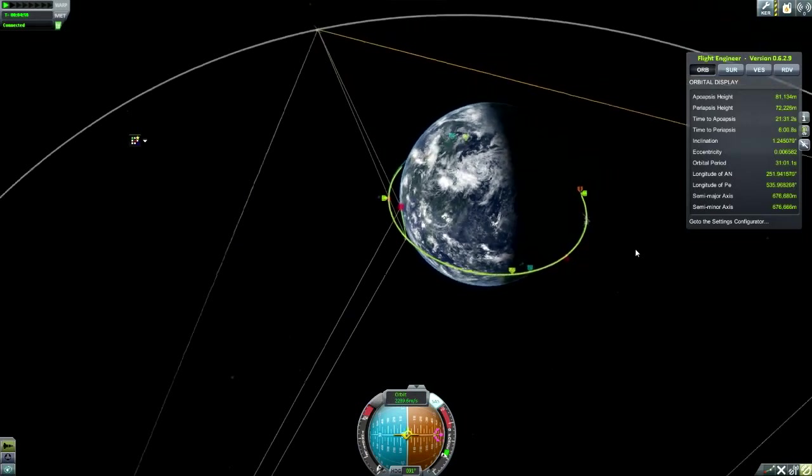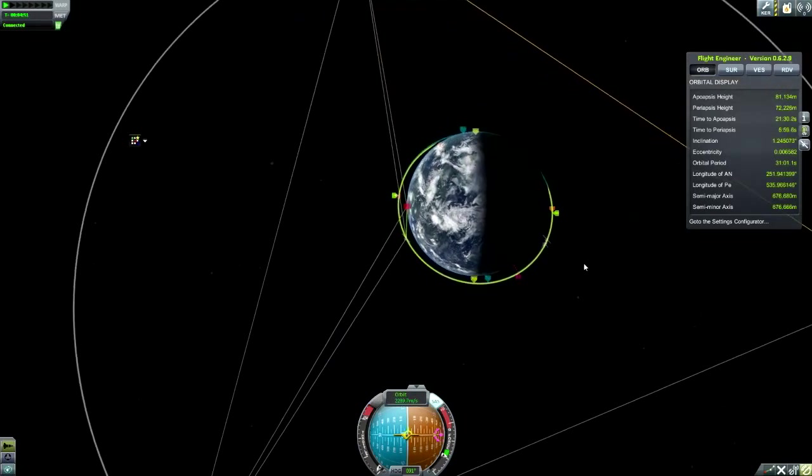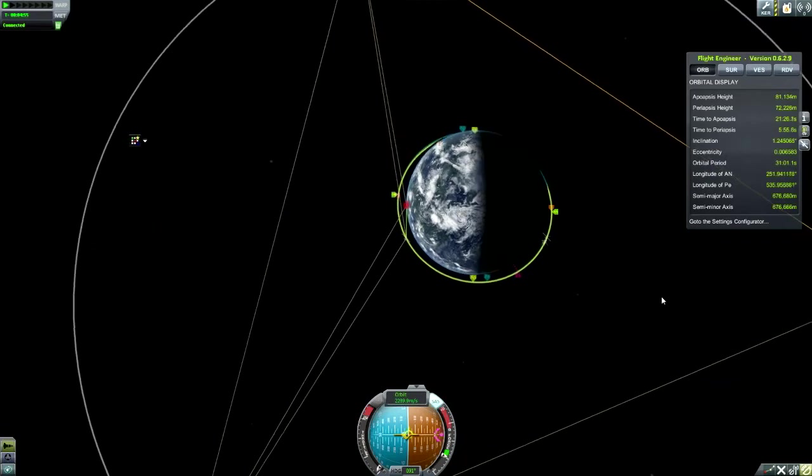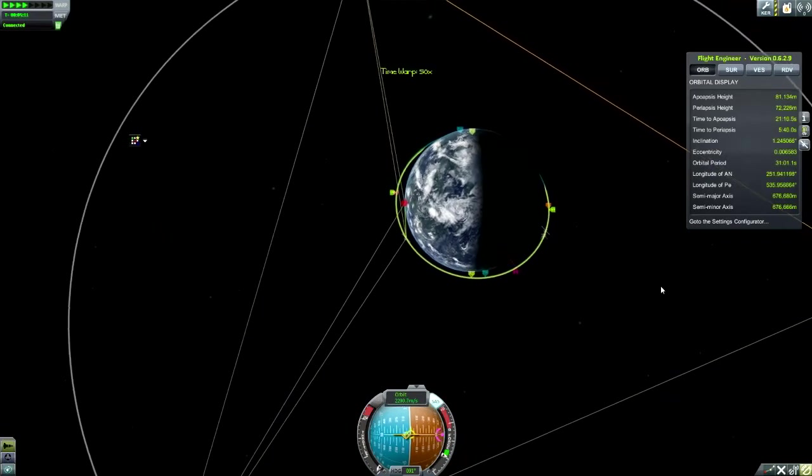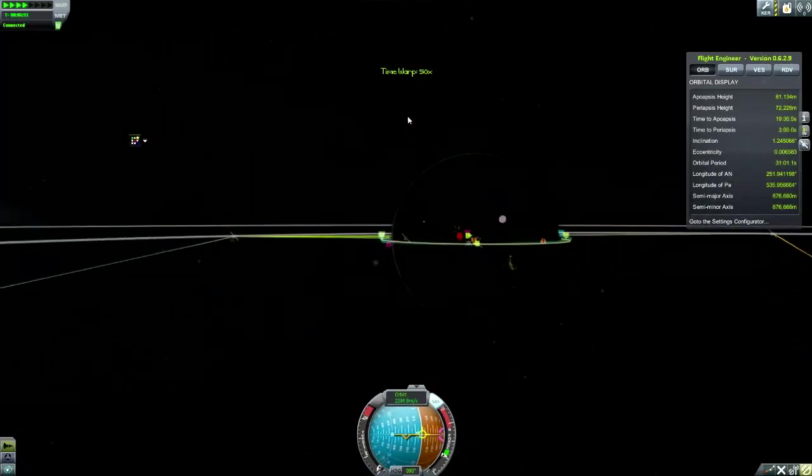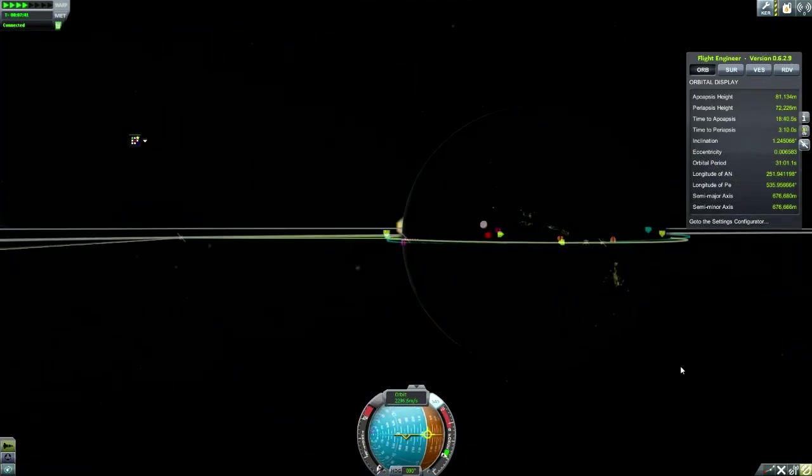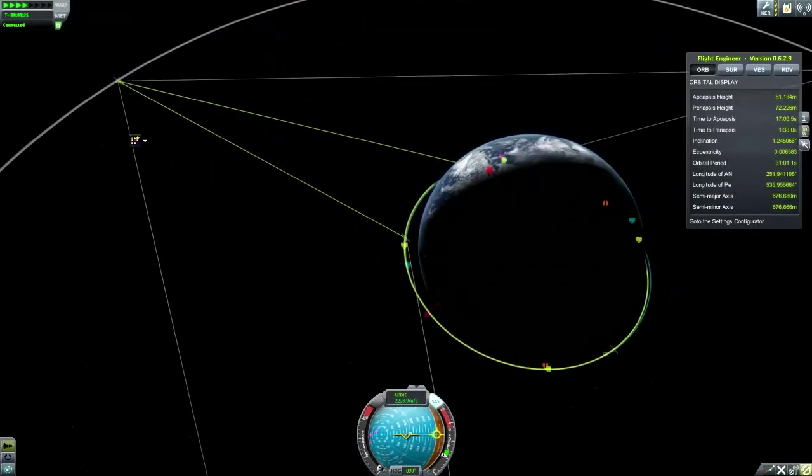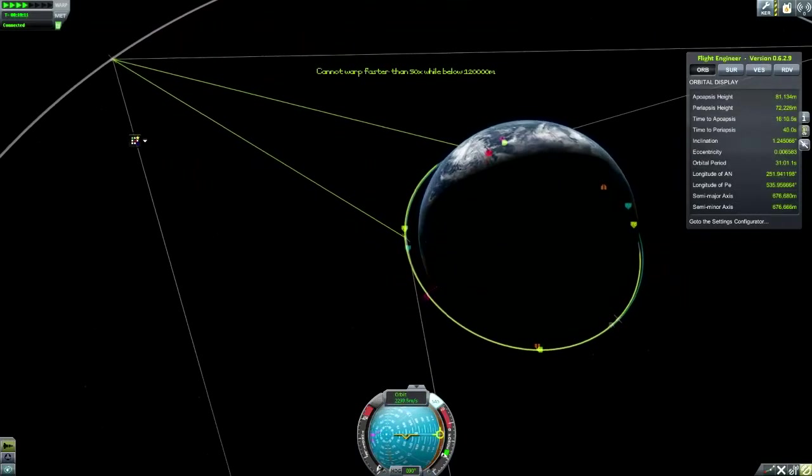There is Intersect 2, there is Intersect 1. They're actually on the Ascending and Descending nodes, which is why they're in Intersect, because our inclination is a little bit off. But that's okay, we can deal with that.